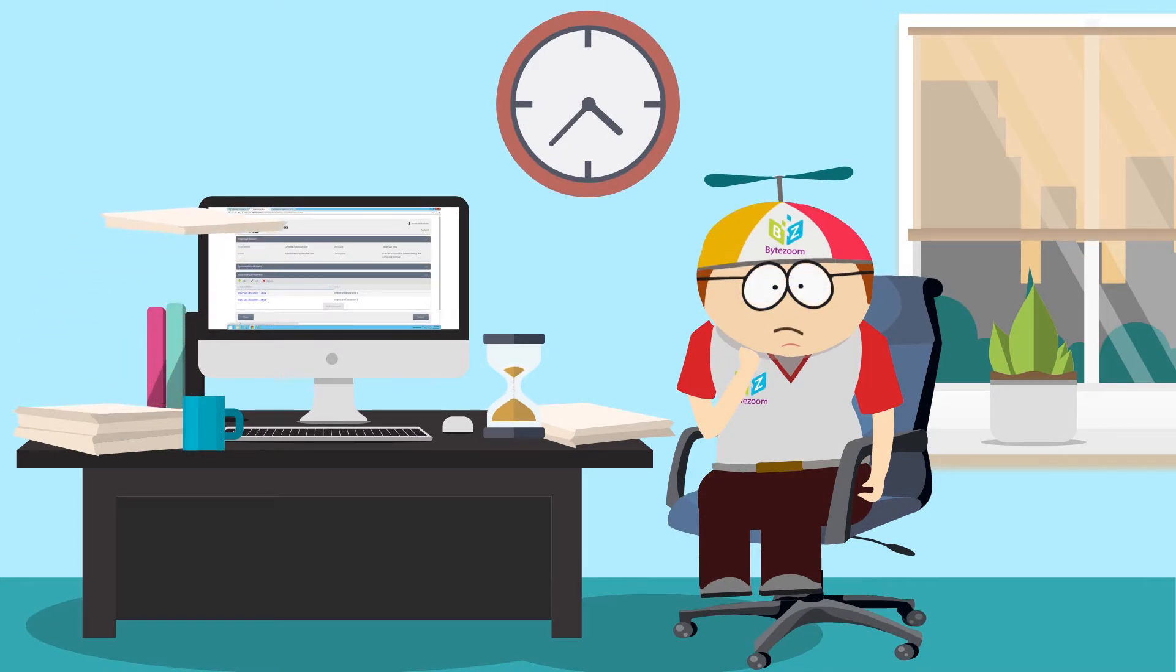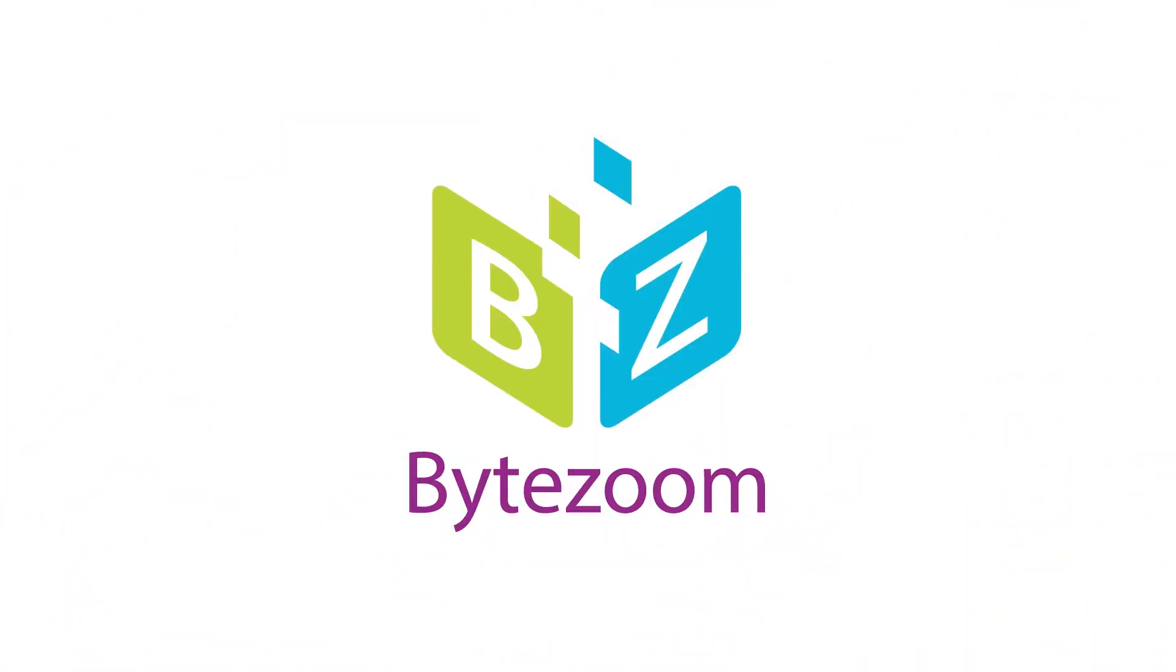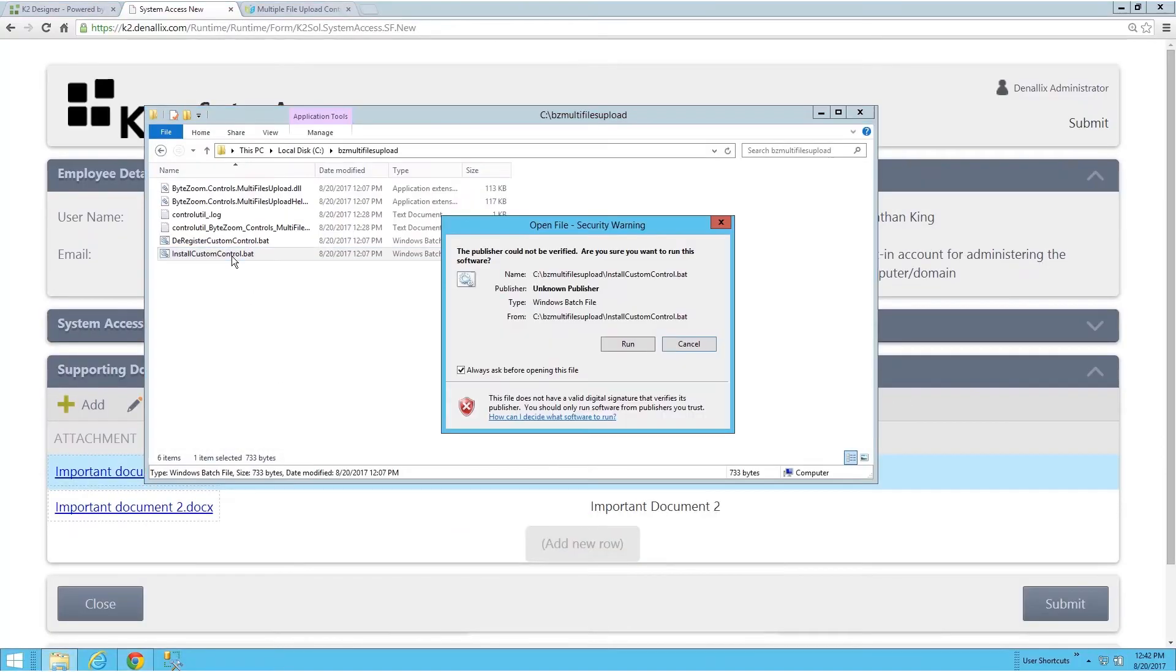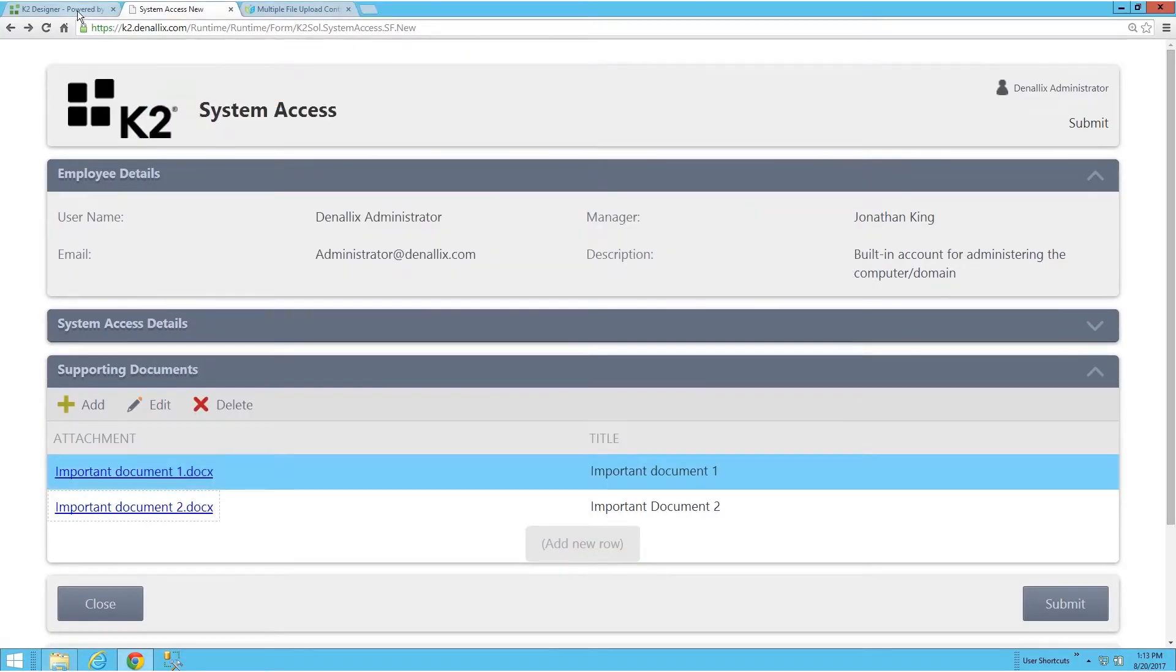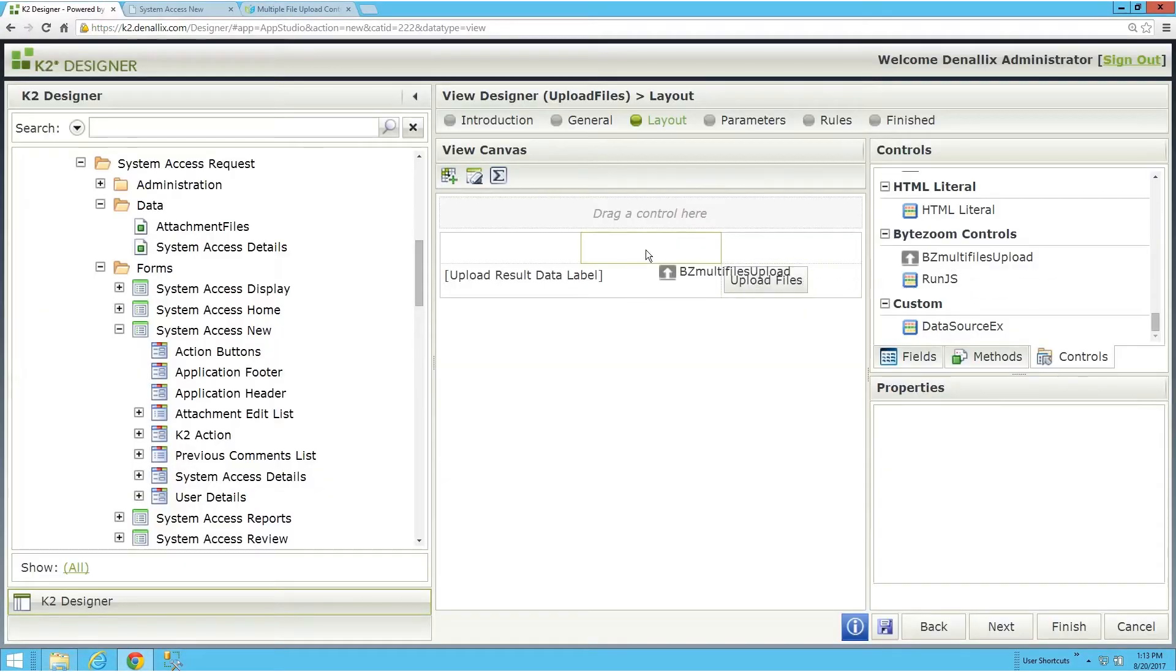Probably this delays more important tasks and causes frustration. Our team worked on this issue, and we are able to share a ready solution. This is a high-quality custom control for K2 SmartForms.